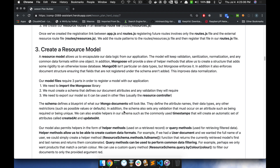Once the index has that information, the next place it's going to send our request to is the views — specifically views/blogs/index. And it doesn't send the request there; it sends the response object there.